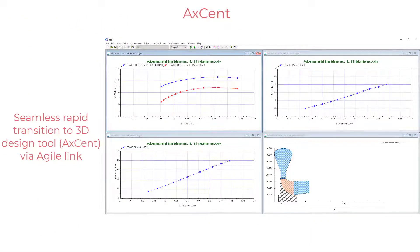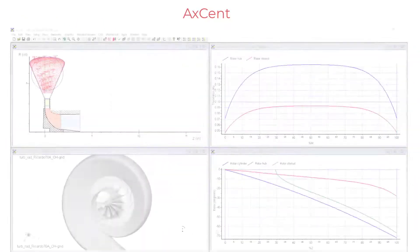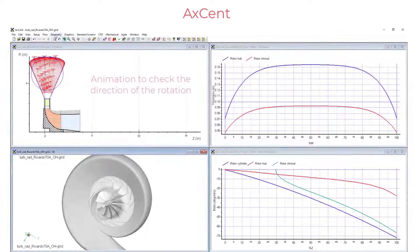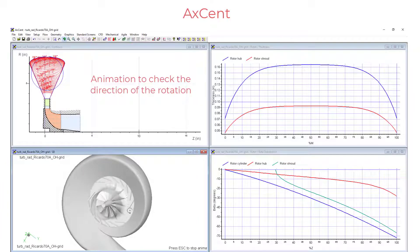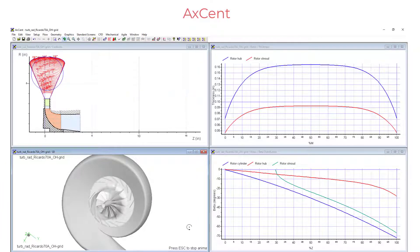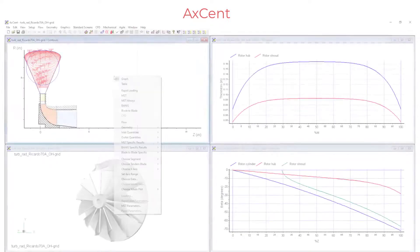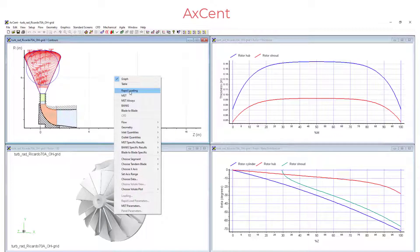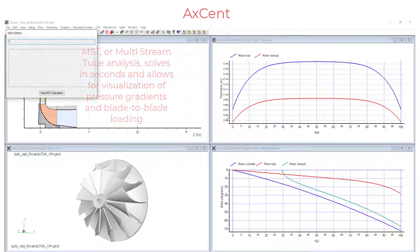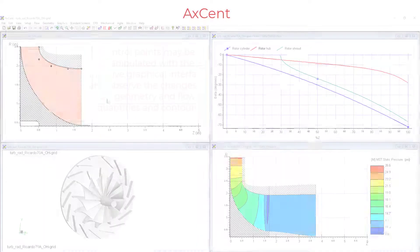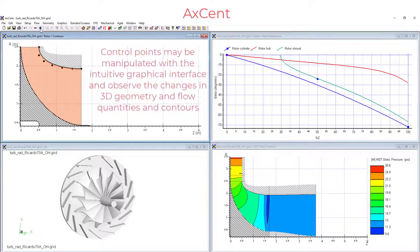Once satisfied with our 1D design, we can use the Agile link to seamlessly move to the 3D design world. Here, we can also leverage 2D design and analysis tools such as multi-stream tube analysis to guide our design choices.